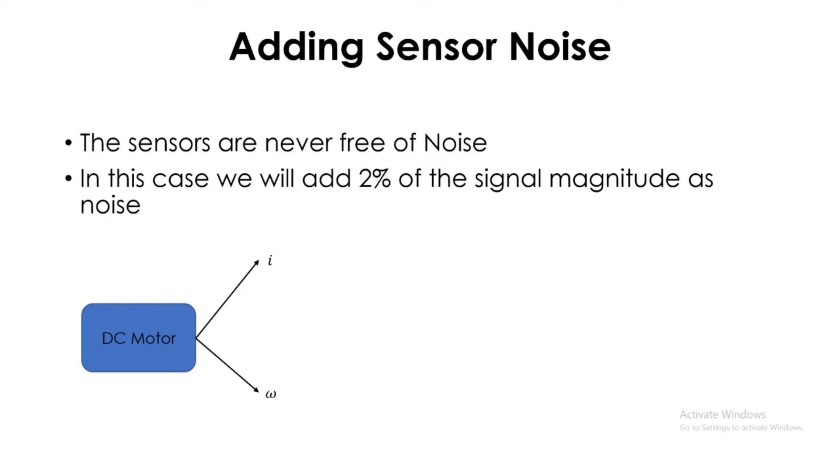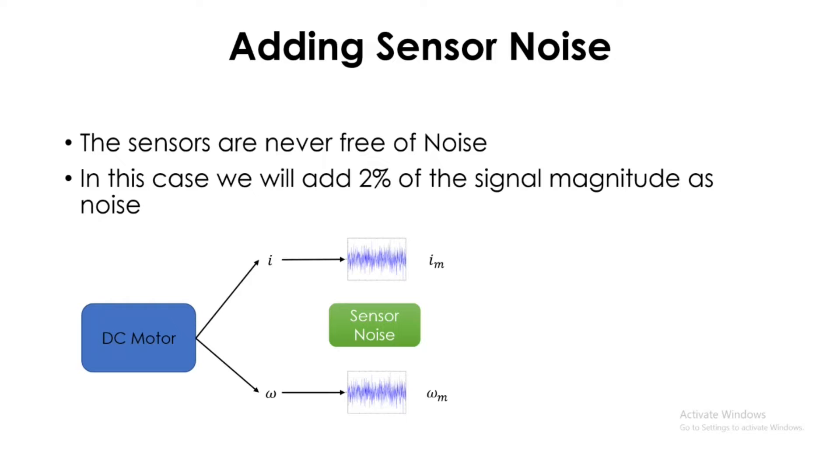But now we have to add some sensor noise to simulate real-life systems. Once we add the sensor noise, we will get I_m and omega_m, which refers to the measured current and the measured value of the angular velocity, which can be more realistic.